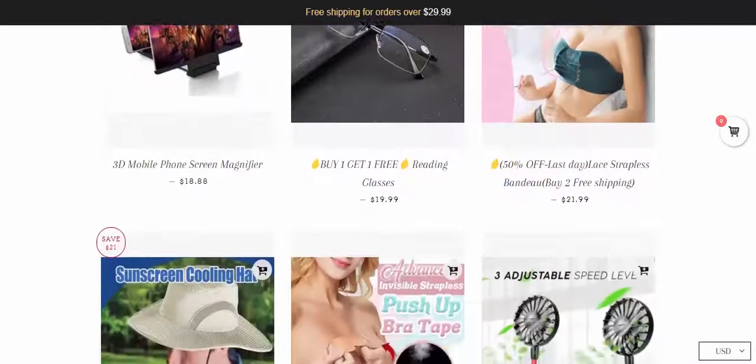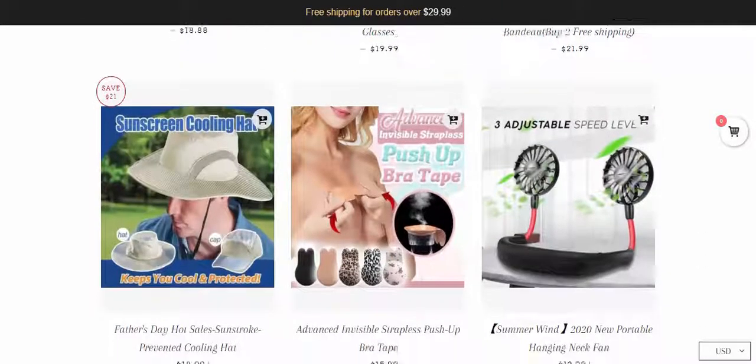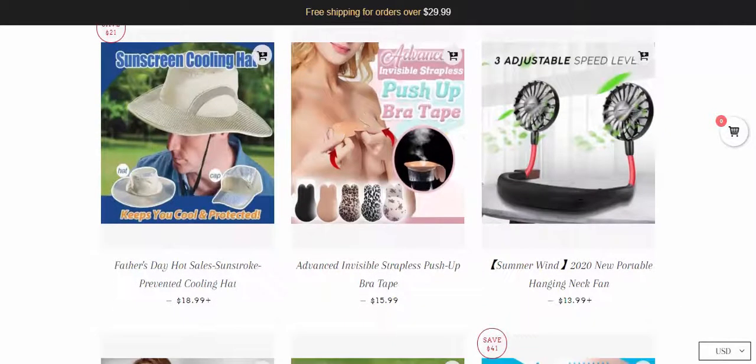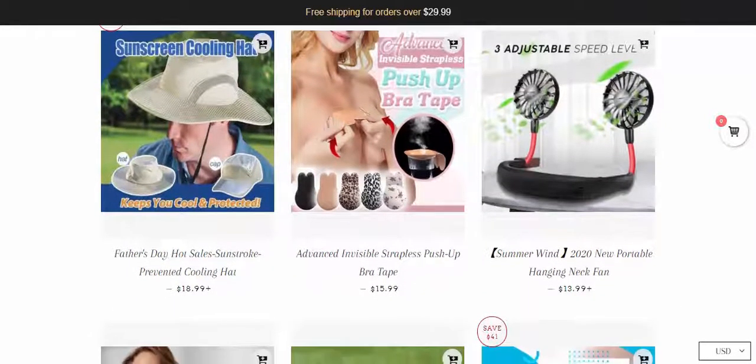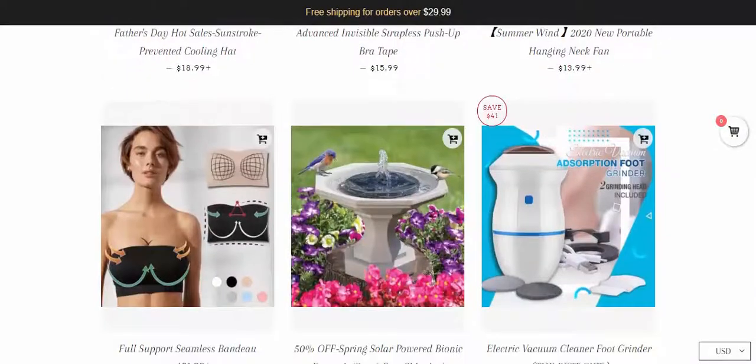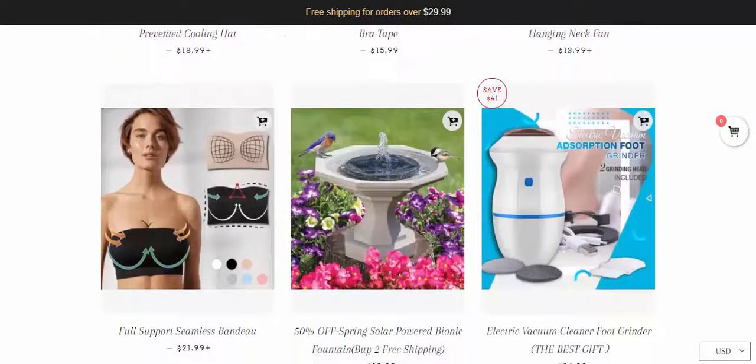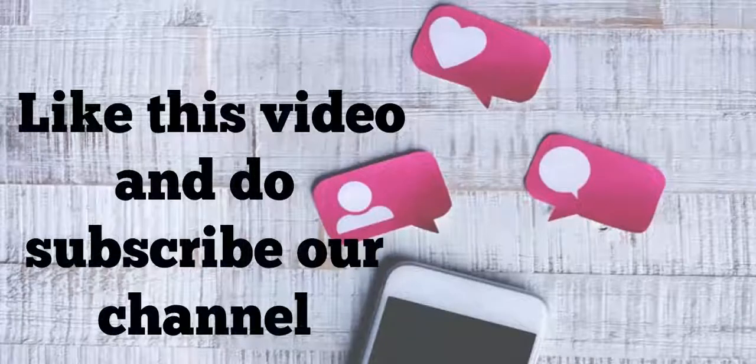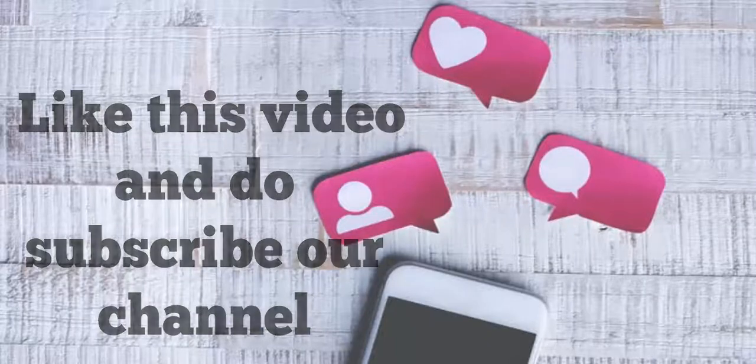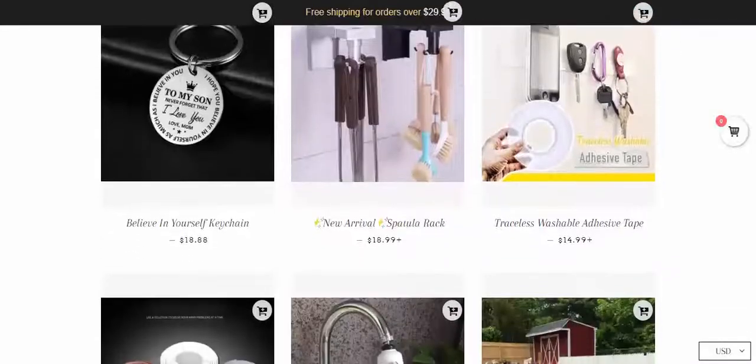But before that, I would ask you to subscribe to our channel as this will boost our spirit to create such more informative videos for you, and our effort to save your money from scams will become more fruitful. Let's start.